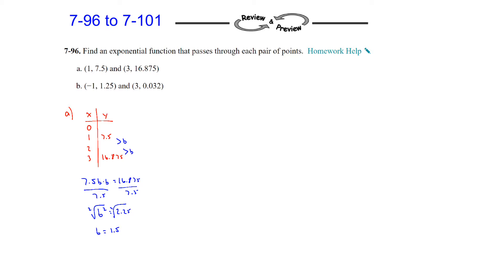We don't need to know what 2 is, but we can find the value at x=0 by working backwards from 7.5. Instead of multiplying by 1.5, I'm going to divide by 1.5, and that gives a value of 5. You can check: since b is 1.5, 5 times 1.5 is 7.5. Continuing on, 7.5 times 1.5 is 11.25, and 11.25 times 1.5 is 16.875.